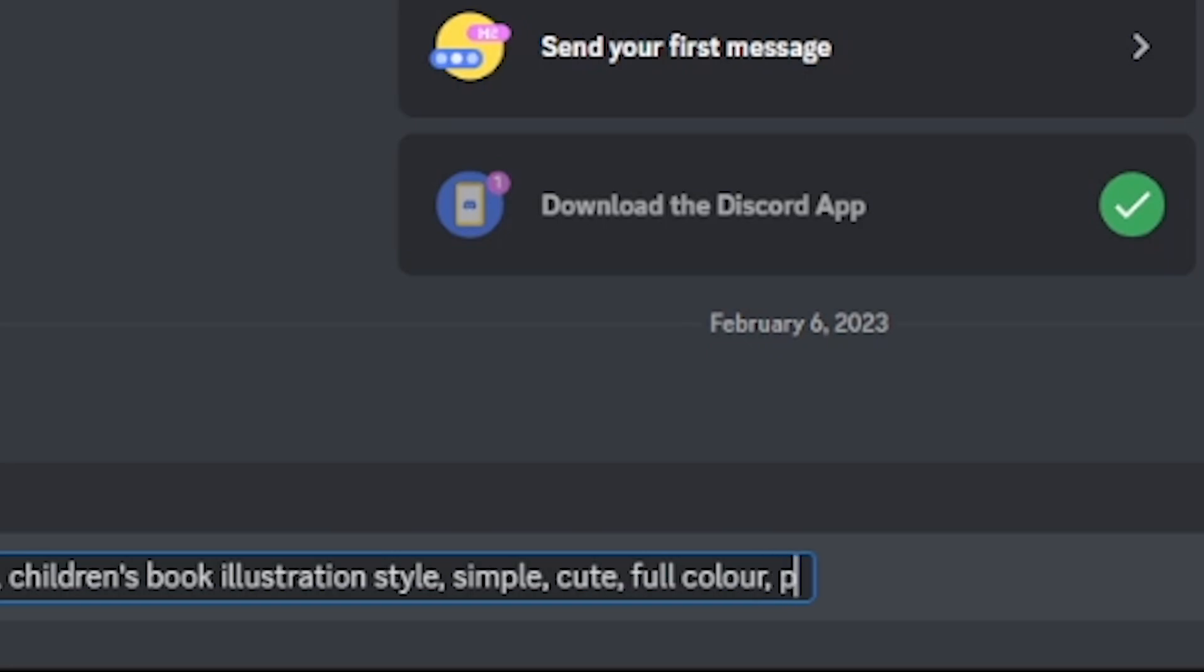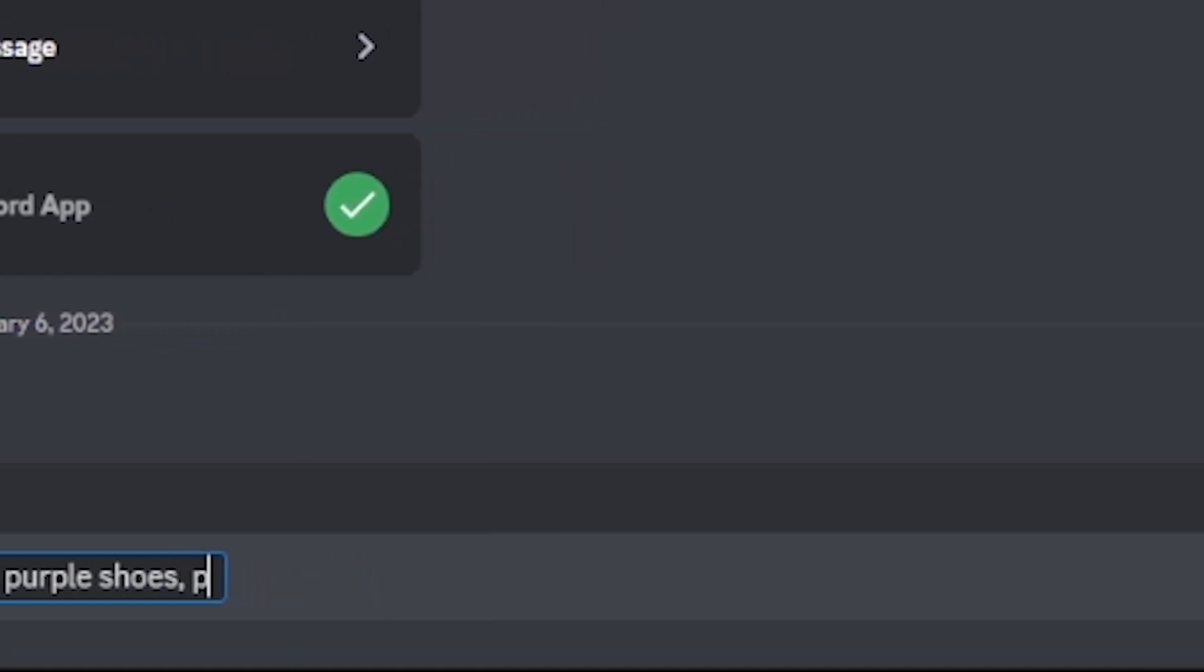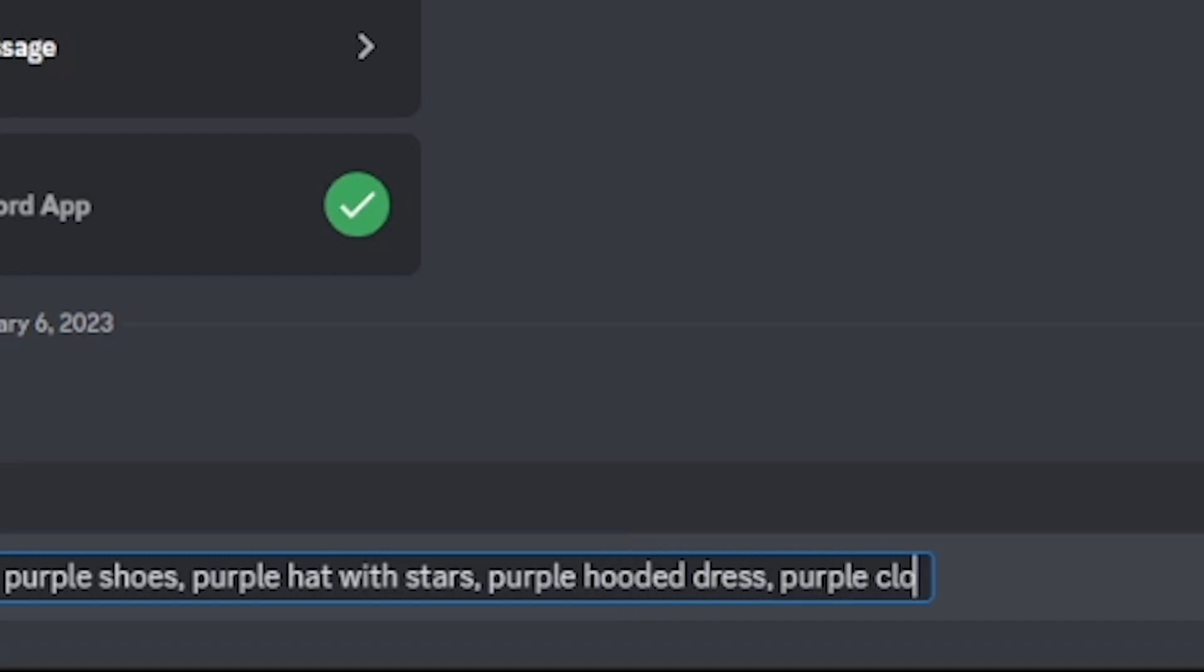So I'm going to type purple shoes, purple hat with stars, purple hooded dress and just to give a general idea, purple clothes as a whole.